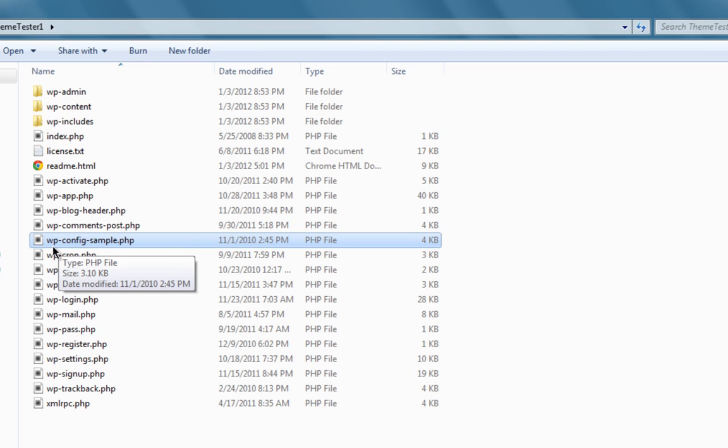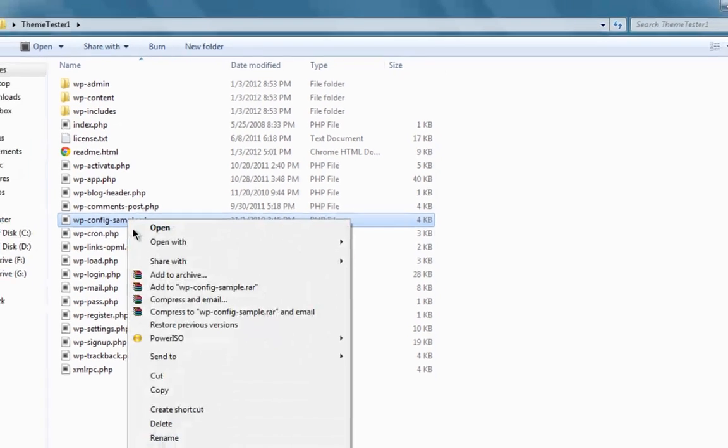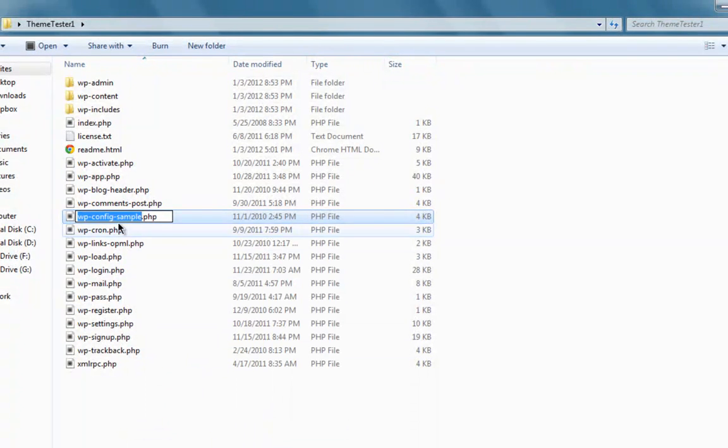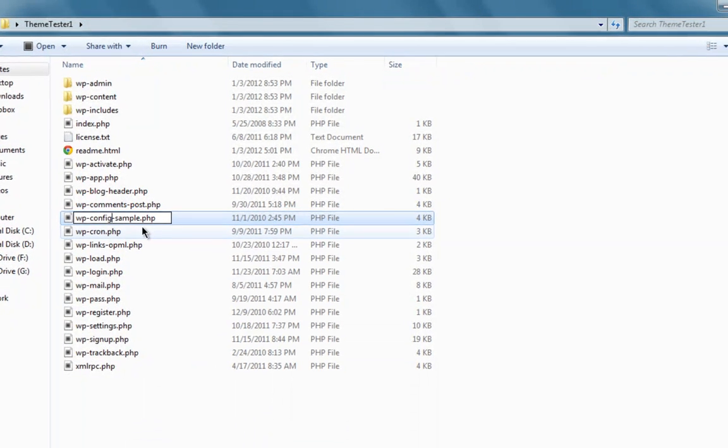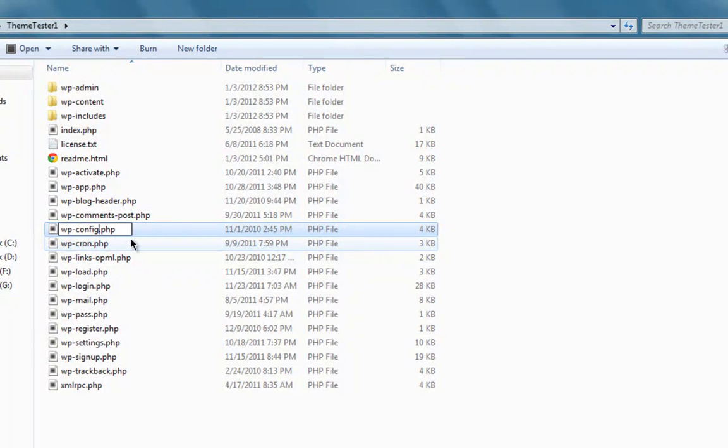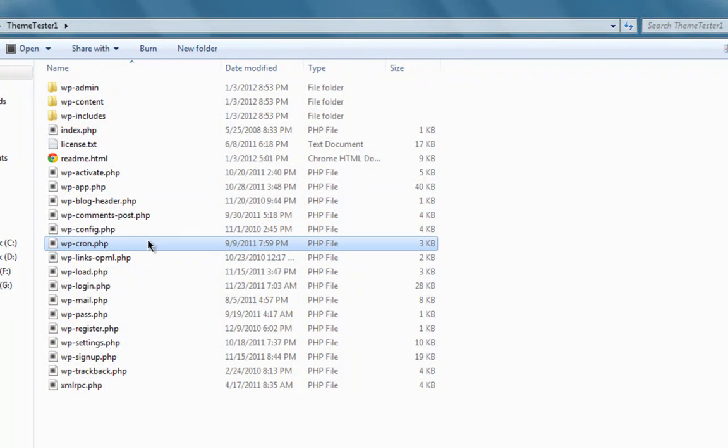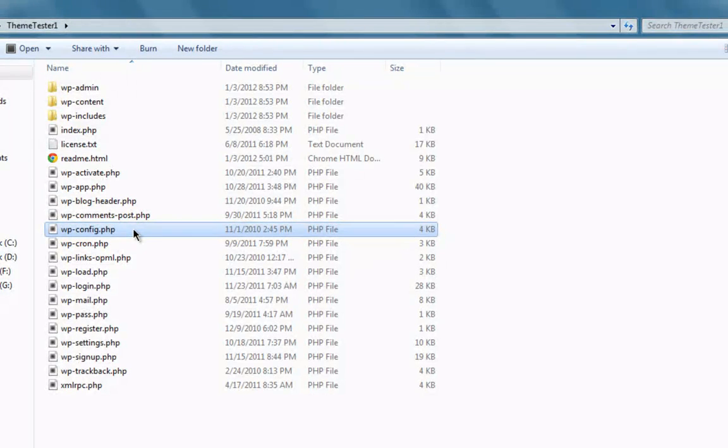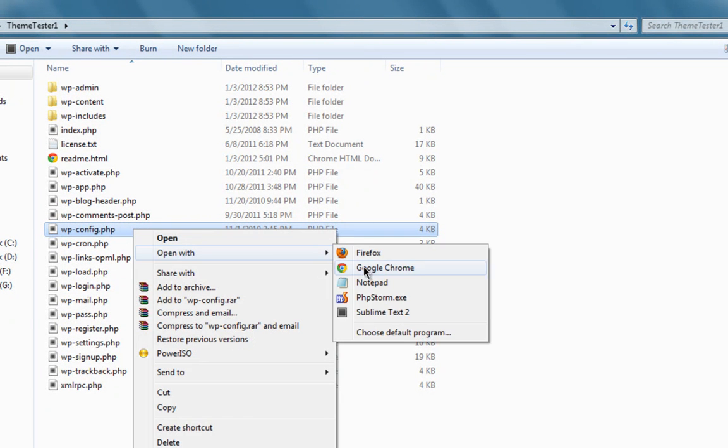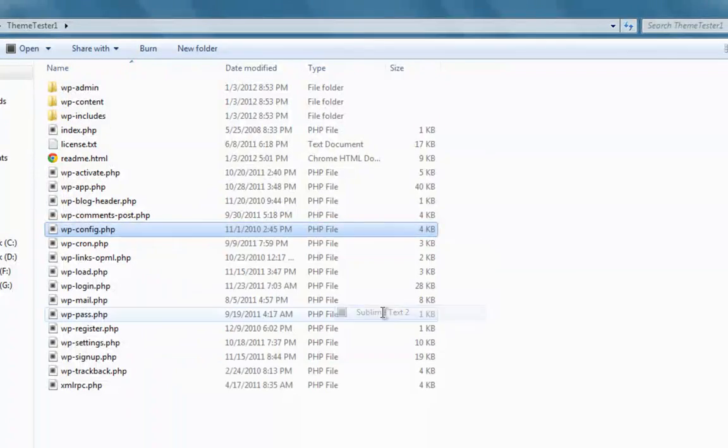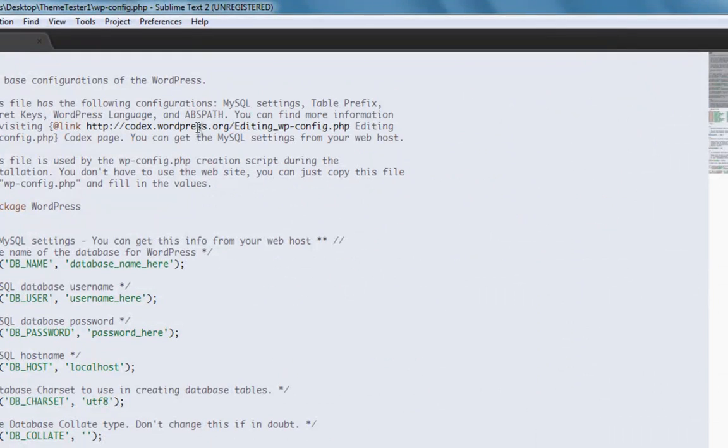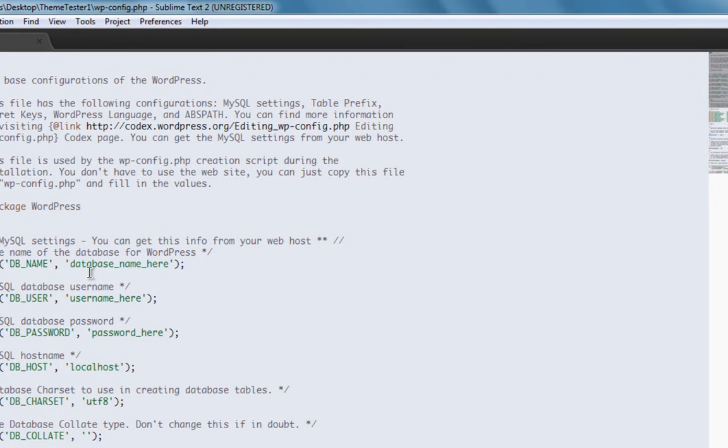You have to rename this file to wp-config.php. I'll highlight the stuff that has to be renamed, this dash and sample, hit delete, and yeah you have saved the file name wp-config.php. Now you have to edit this file. I'll open this with Sublime Text 2. This is a wonderful editor and I advise you guys to check out this editor. You have to define a few things.